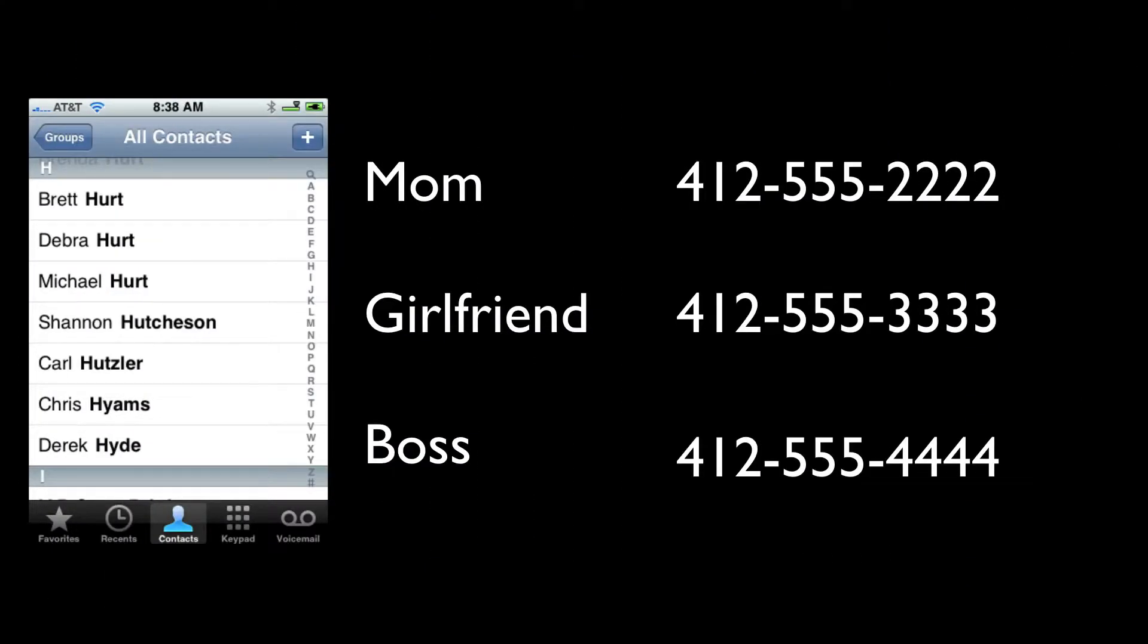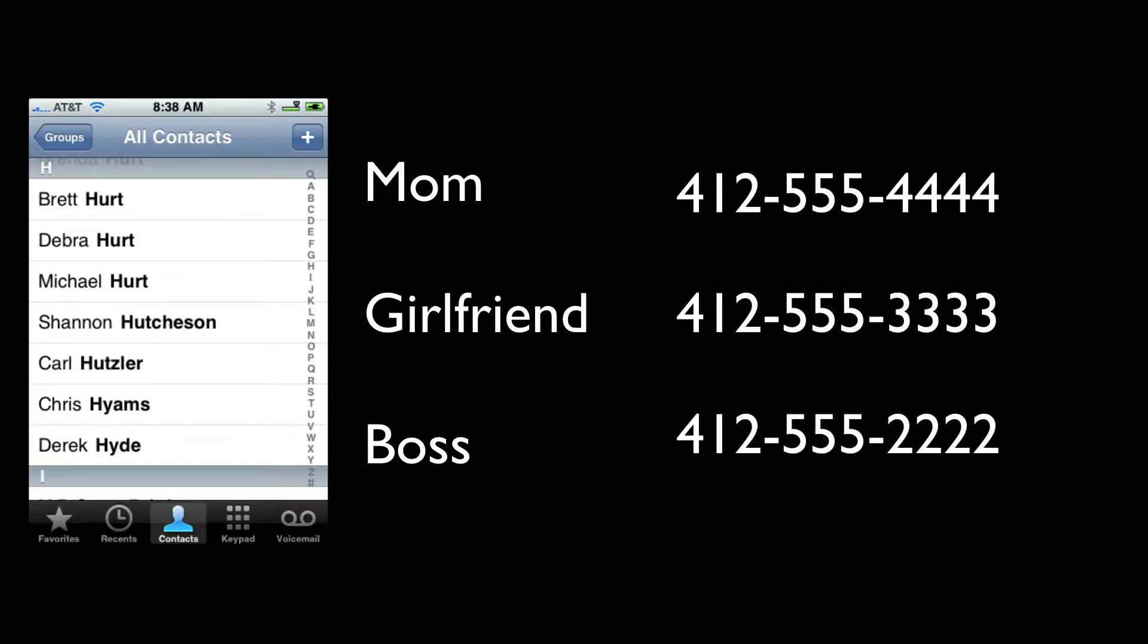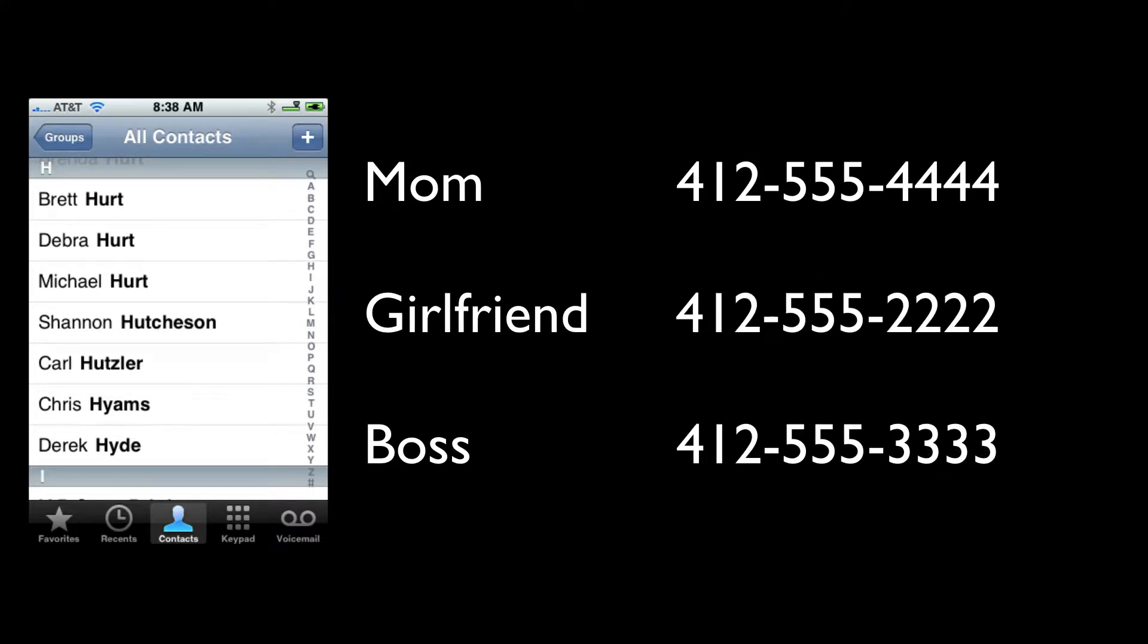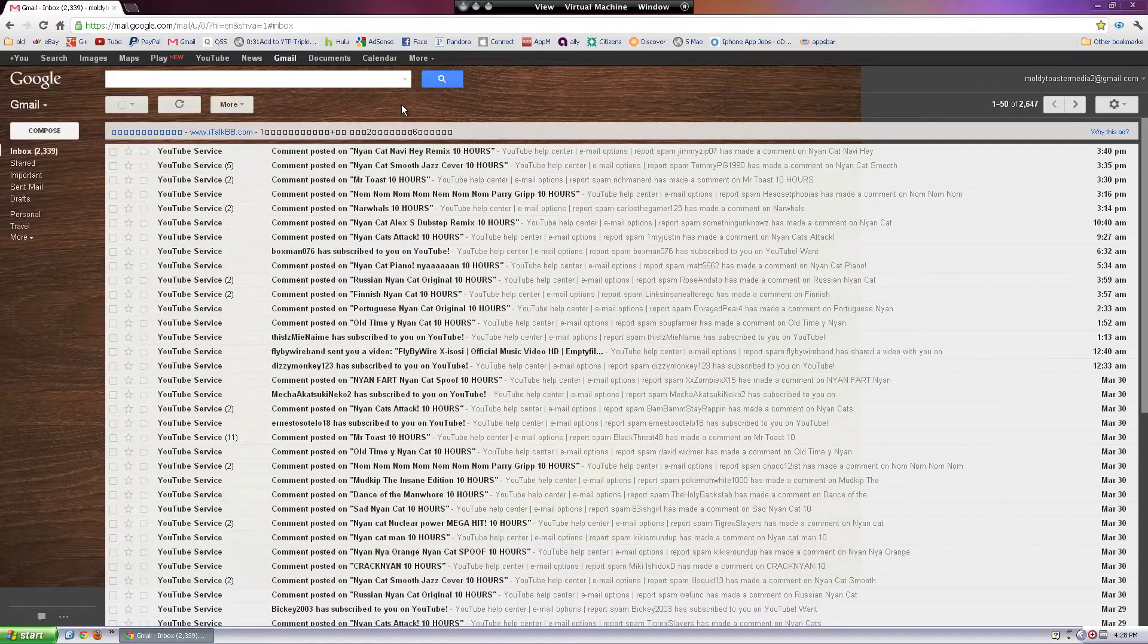For this next prank, if you can get a hold of your friend's cell phone and you just swap a couple of their contacts' phone numbers, the results can be pretty amazing. Like if you swap their girlfriend and their boss's phone numbers, they might try to call their girlfriend and end up having a conversation with their boss.